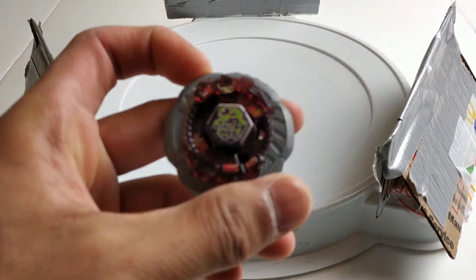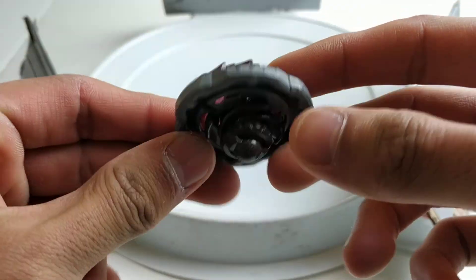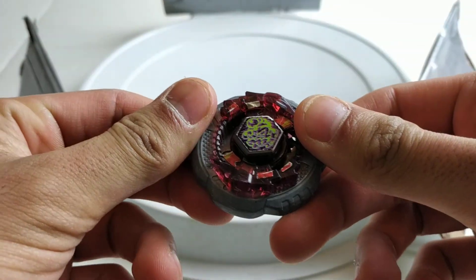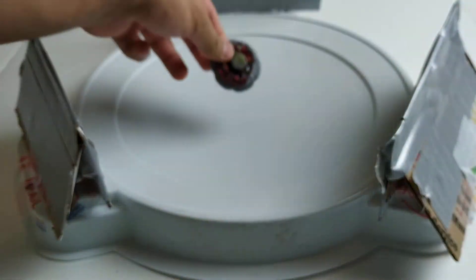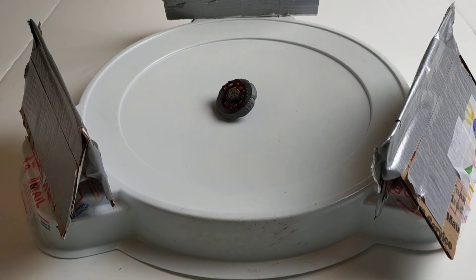So it looks like Rock Scorpio has won basically all these battles. Thanks for watching bye guys.